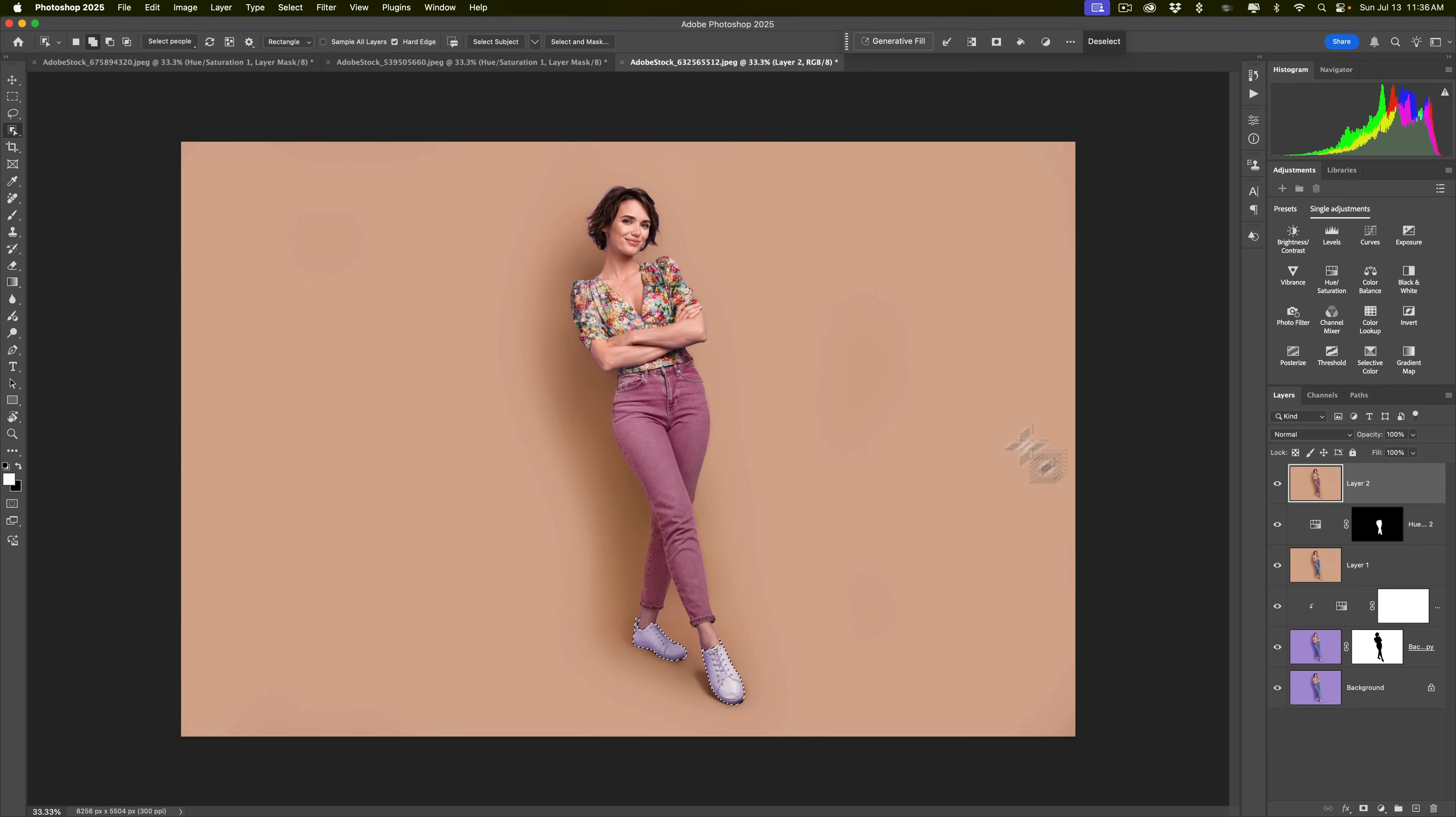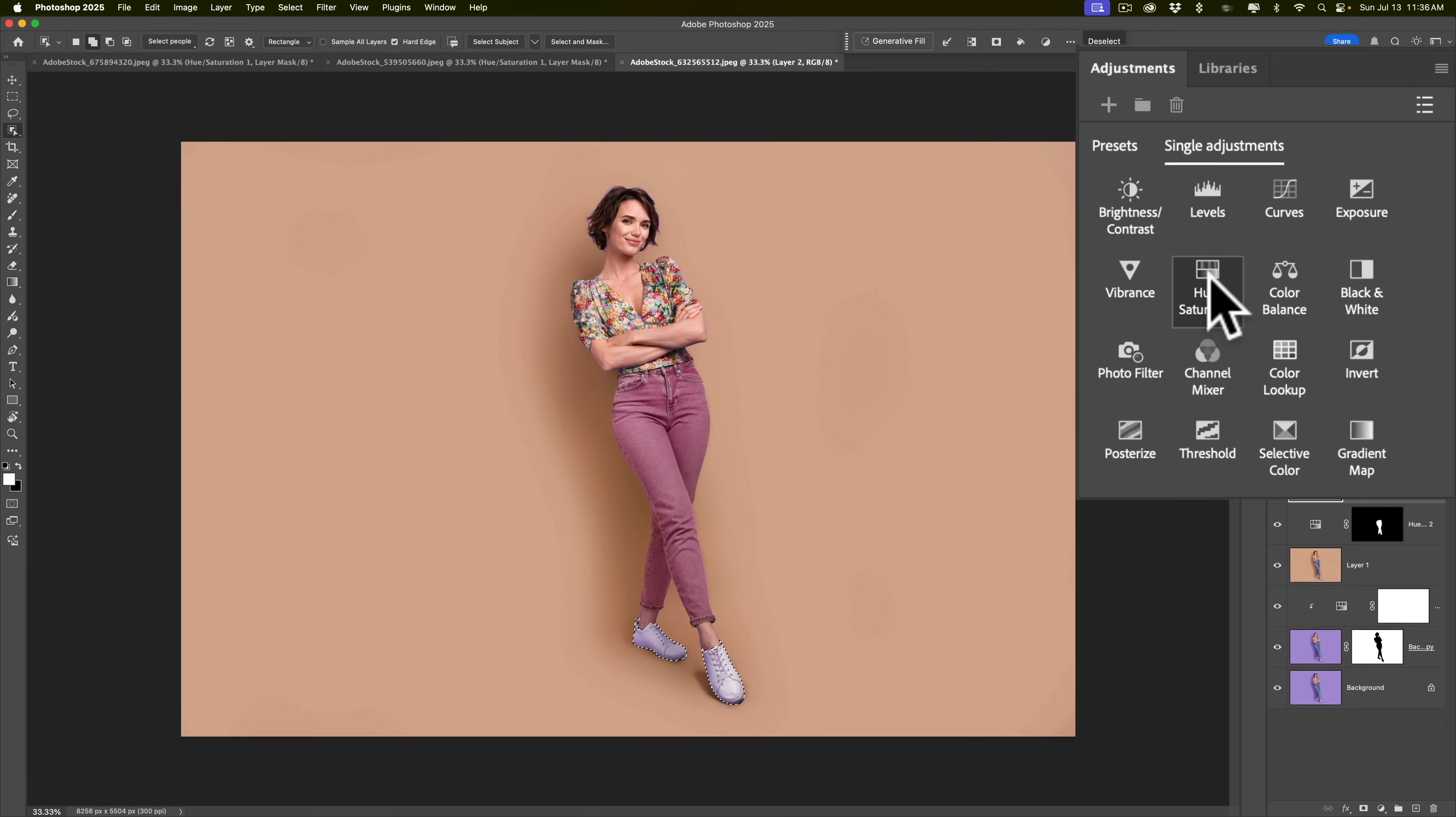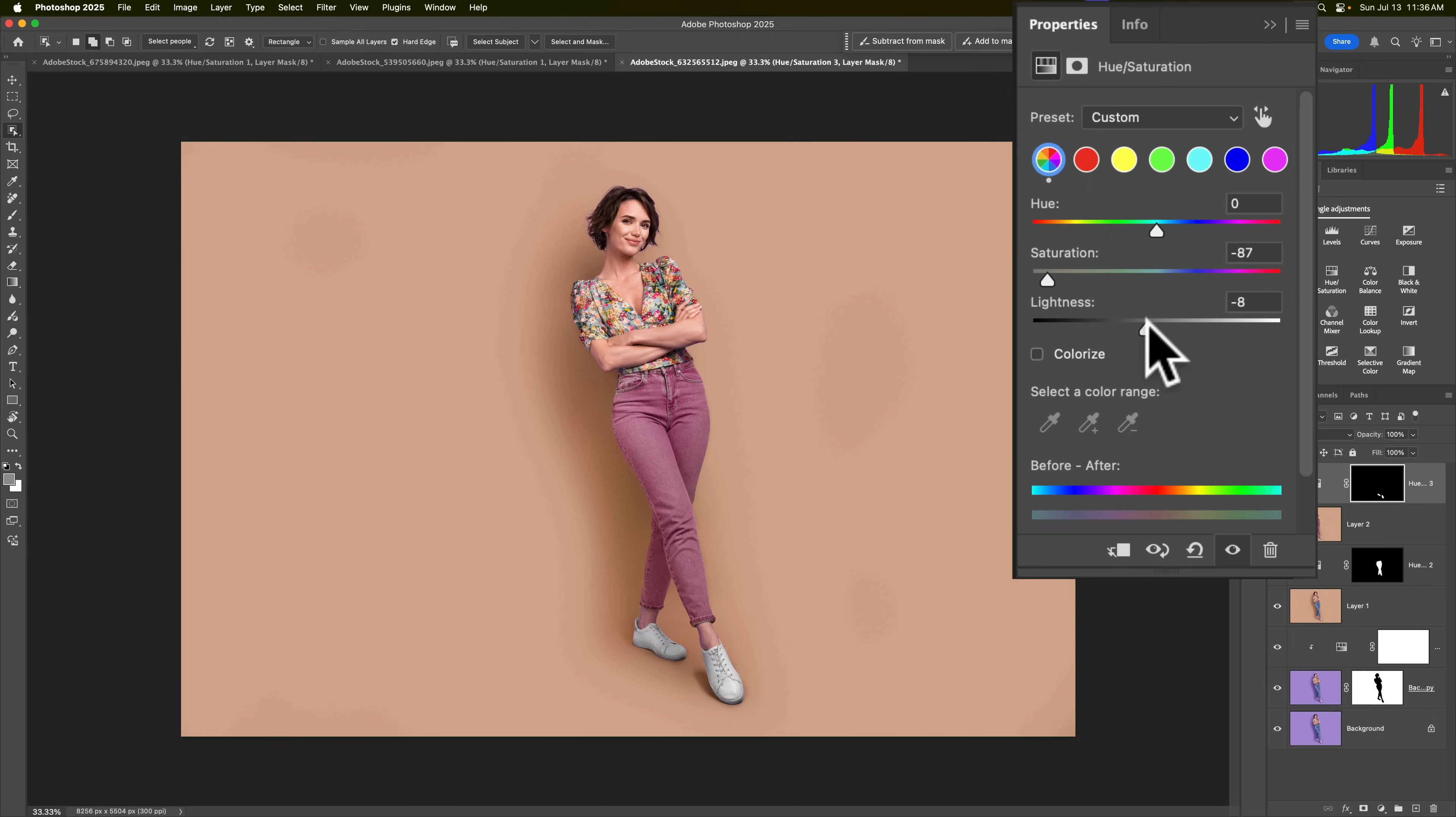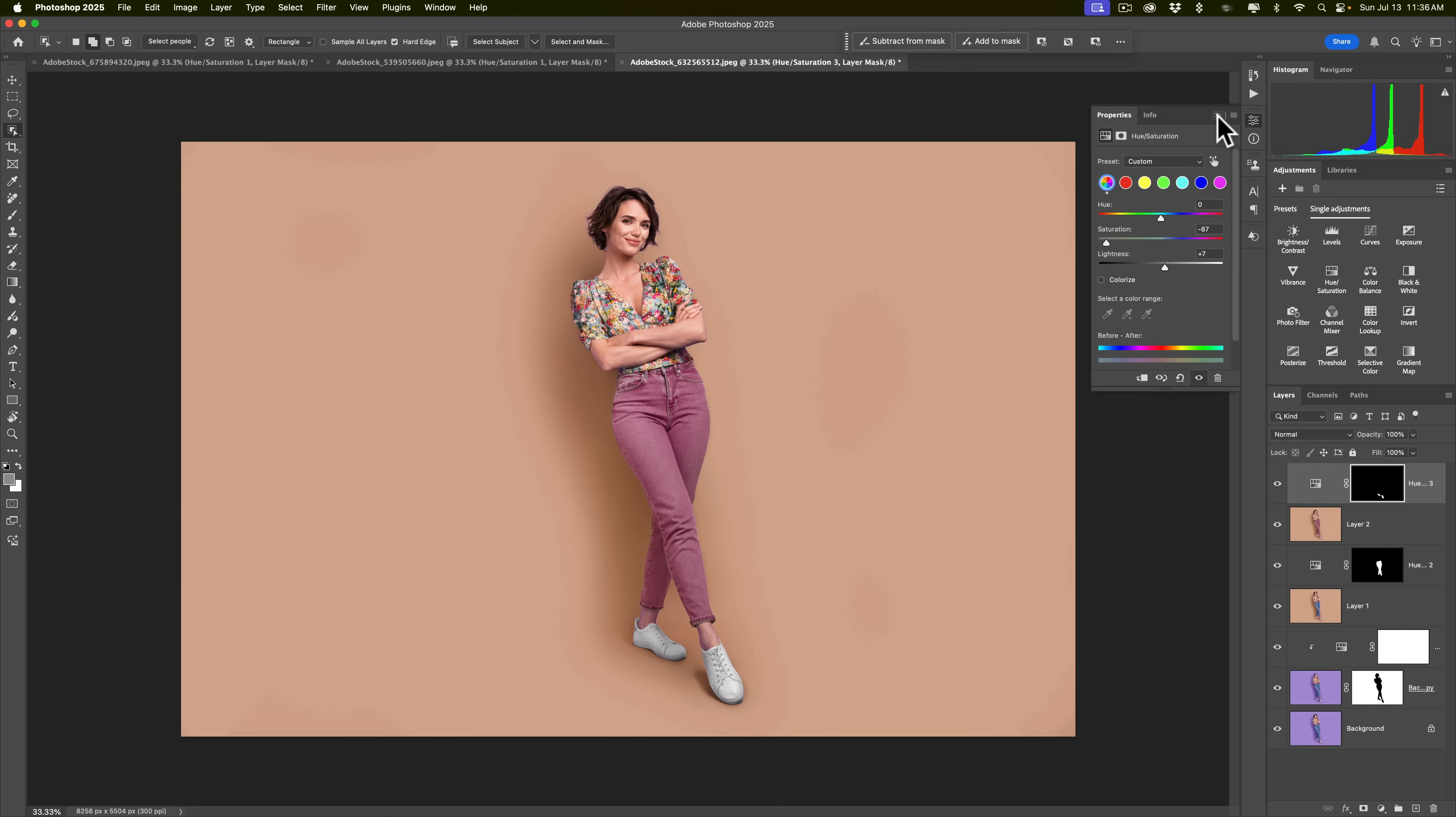Now, we'll, again, go to the Hue Saturation Adjustment Layer. And we're going to take Saturation down. So, we're making her shoes look more normal. Brighten them up a little bit. So, that's that.